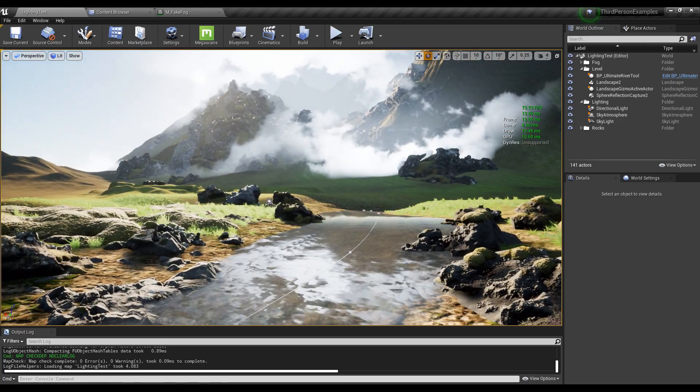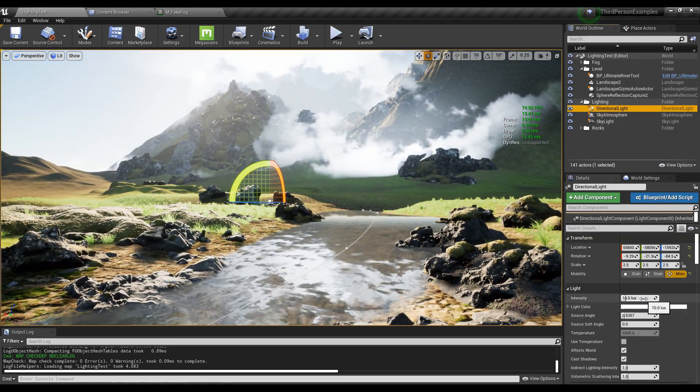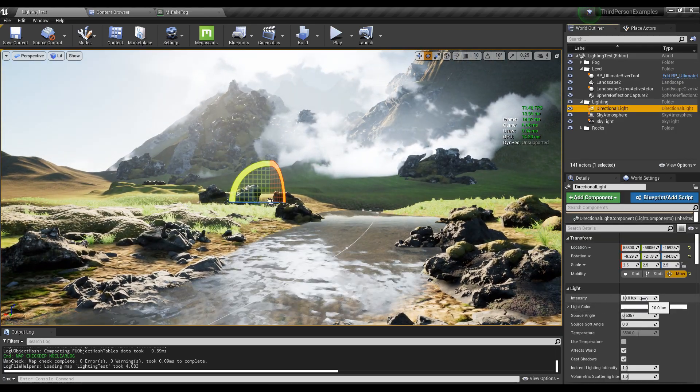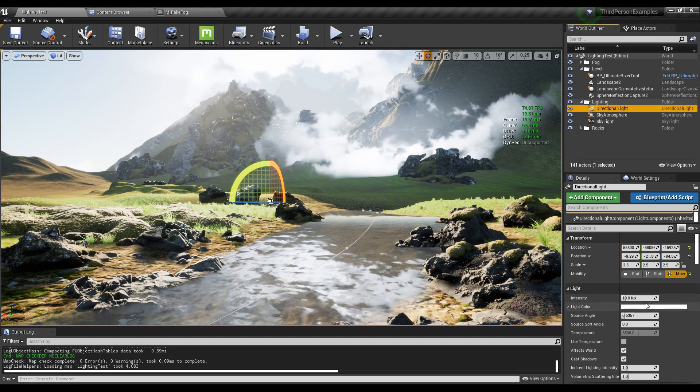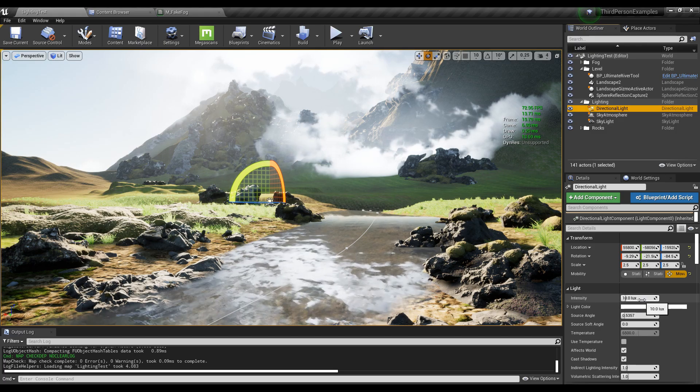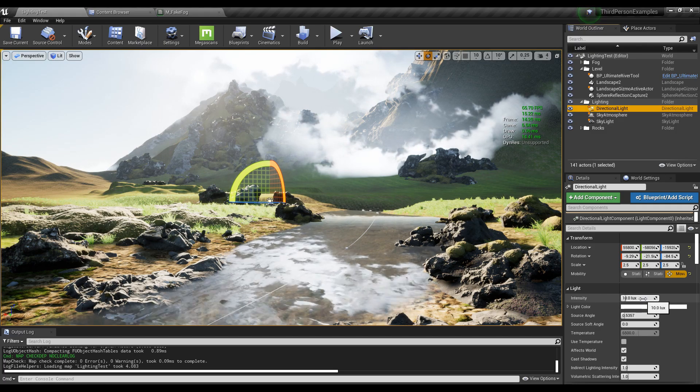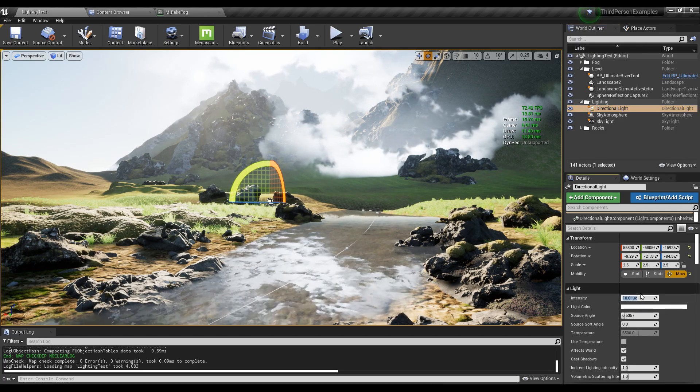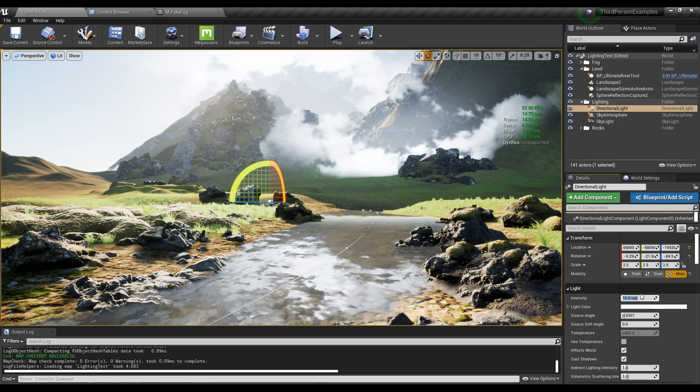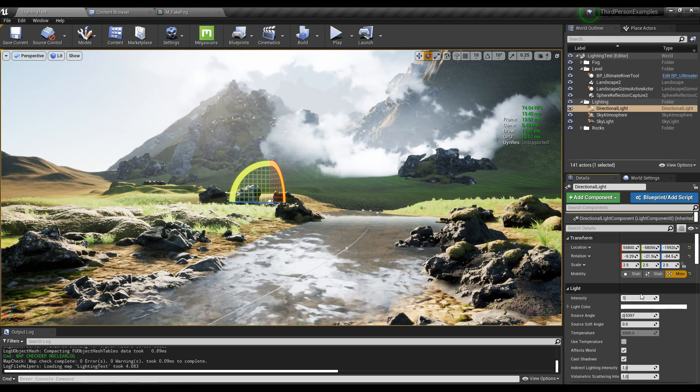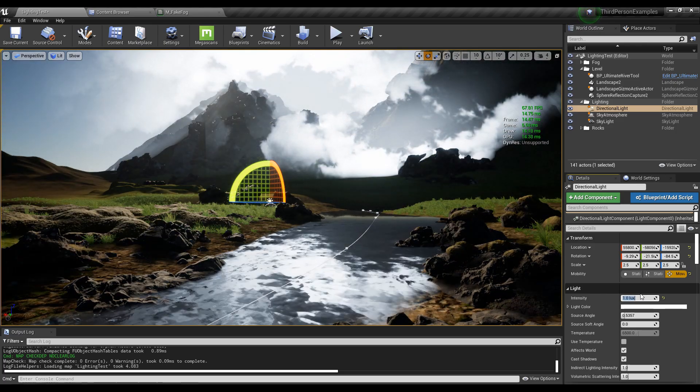Now this is way too bright. The intensity of 10 is way too much. I like to control the intensity through a post-process volume actually, through the exposure. So I'm gonna set this to 1, really low.